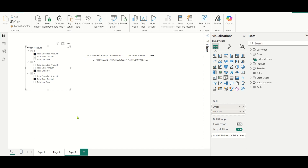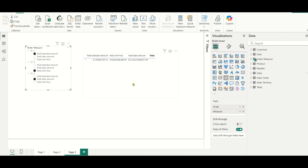Today we are going to see another important scenario in Power BI. To explain this, I have taken the AdventureWorks database in Power BI. Here what we are trying to solve is the column ordering in a particular matrix.